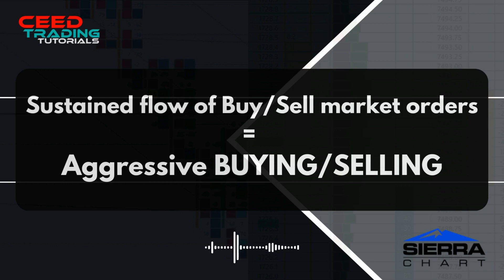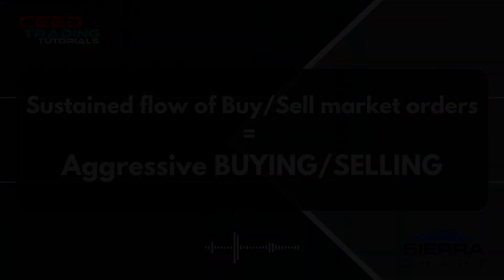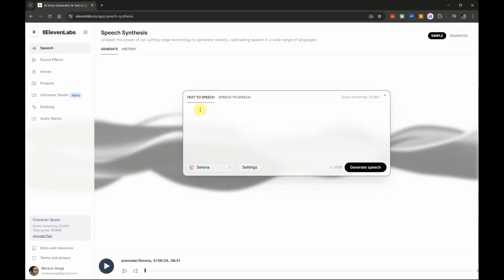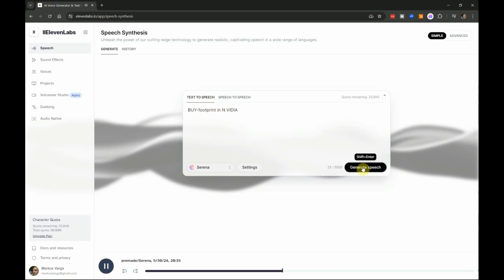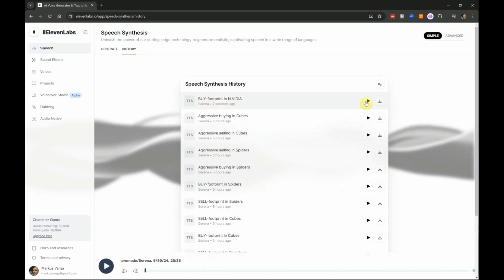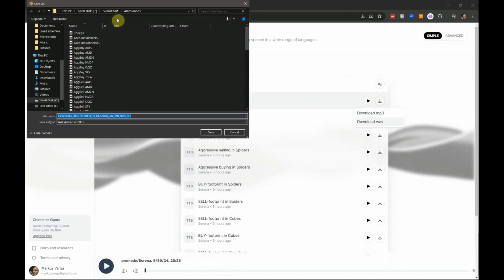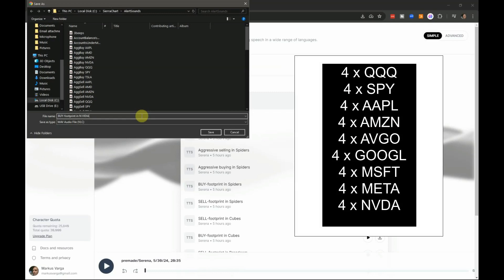Let's create the audio alerts for each chart now and add them directly to the Sierra Chart library of alert sounds. I use the 11 Labs website to create all of my sound alert files — the link is in the description box. Simply enter the text you want to convert to speech and click generate speech, export the file as a wave file, and save it directly to the Sierra Chart sound alerts folder. Repeat this process for all the alerts and symbols — that's it, as easy as pie.